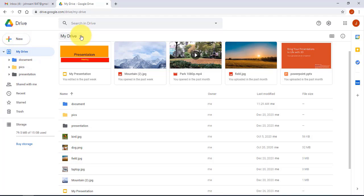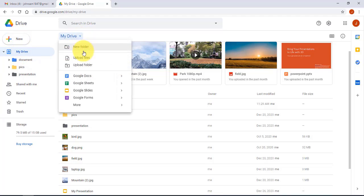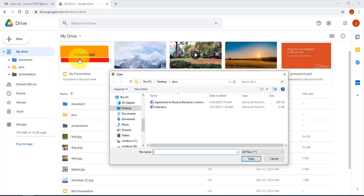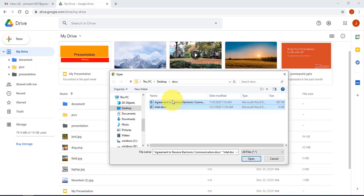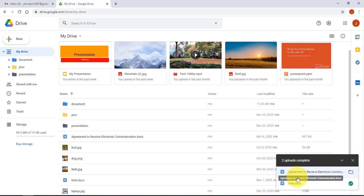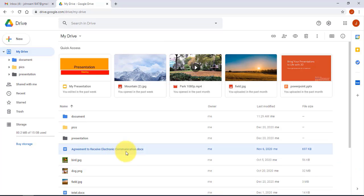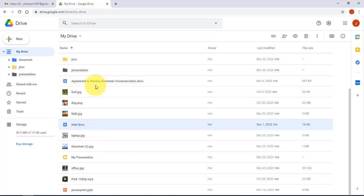Now I want to upload files. I'll click on My Drive, then Upload Files, and upload these two files. You can upload any type of file — these are two Microsoft Word document files. I'll click Upload and as you can see it's done — here's one file and here's the other.